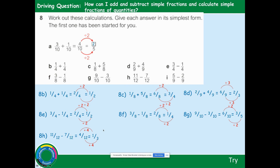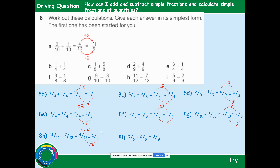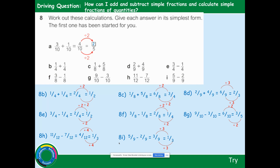5 ninths take away 2 ninths gives 3 ninths. Divide top and bottom by 3: 3 into 3 goes 1 time, 3 into 9 goes 3 times — so 1 third. If you need to press pause to copy these down, do so. Press play when you're ready to carry on.